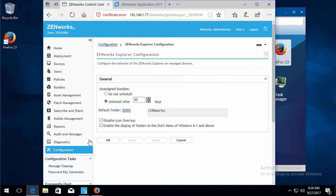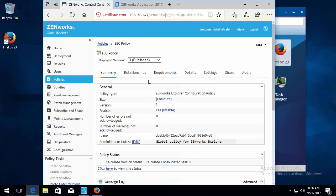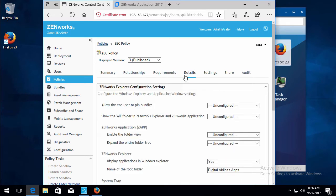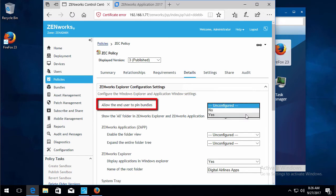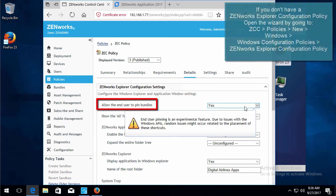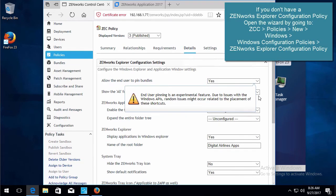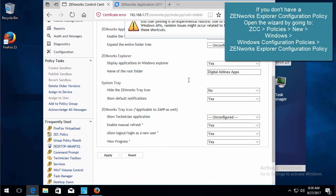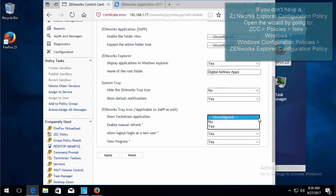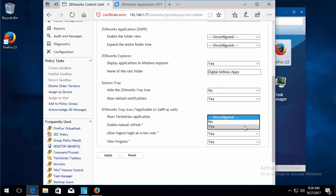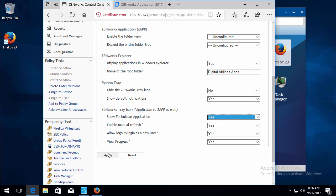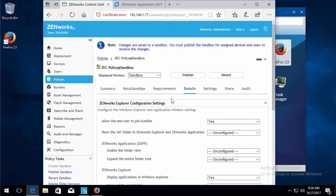You can also go into Zenworks Explorer configuration policy, which allows the user to pin bundles. We'll select yes. And this is an experimental feature, but seems to work quite well. And you can show the technician application in the system tray icon, the Z icon. We'll go ahead and apply both of those and publish.